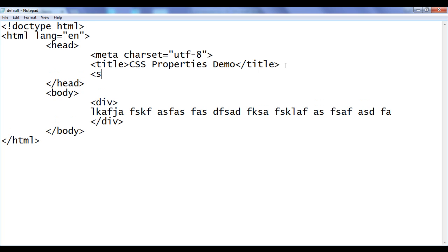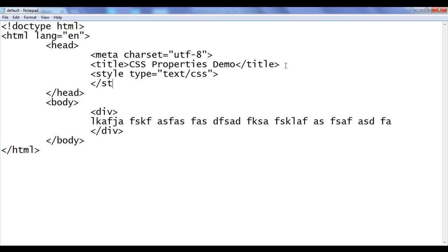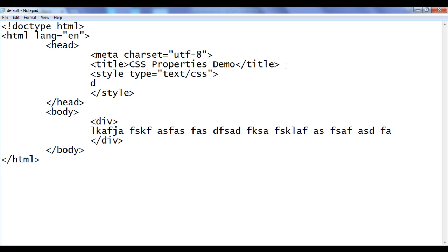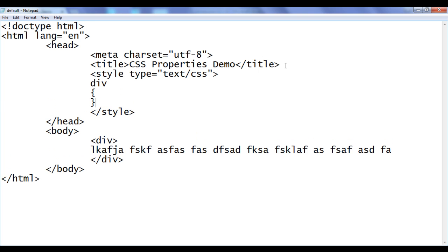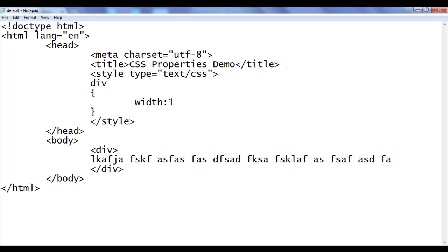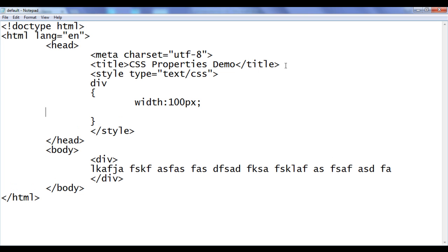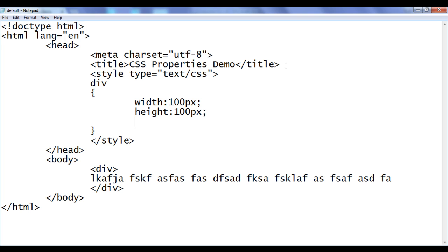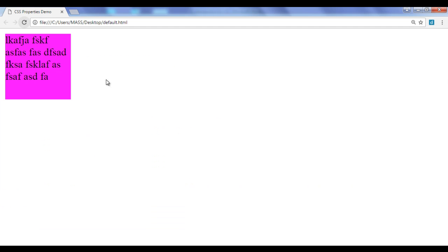I say here style type equal to text/CSS, then the closing style tag. Then I tell the browser to locate any div in this page and apply these properties: width should be 100 pixels, height should be 100 pixels, background-color should be magenta. File save, go to browser and refresh. You can see that a div is created with width 100 pixels, height 100 pixels, and background color is set to magenta.